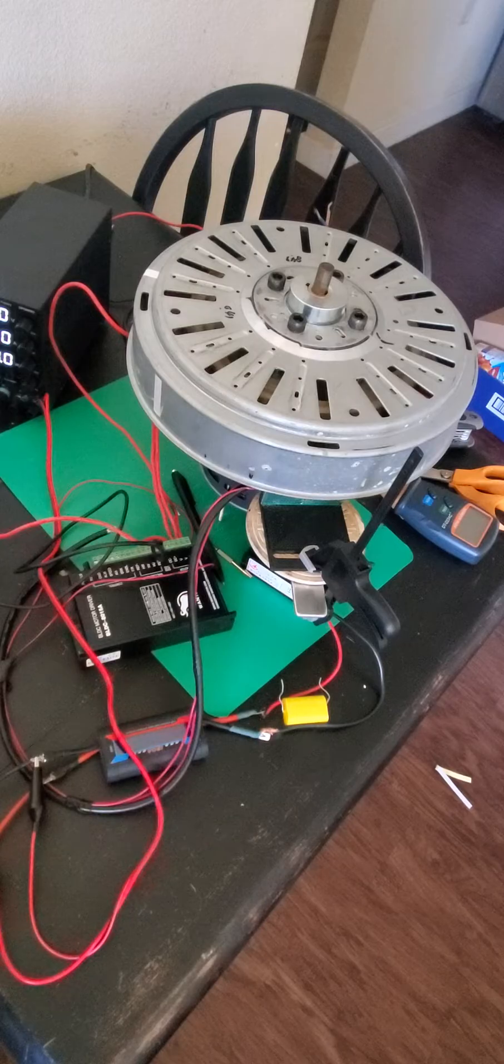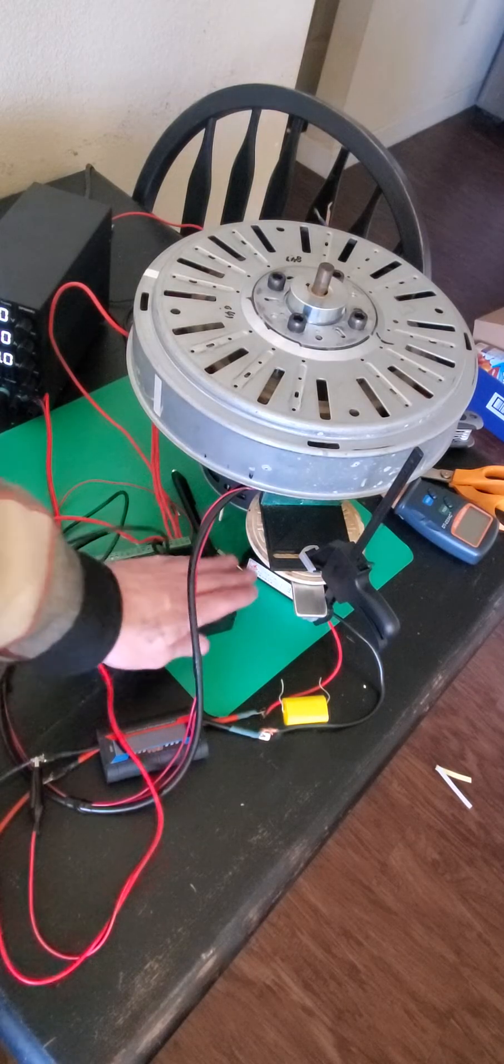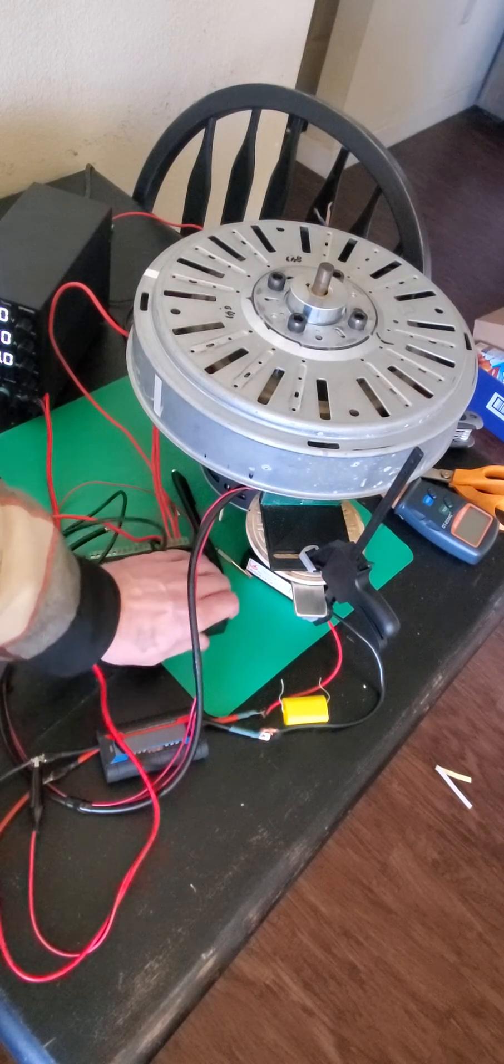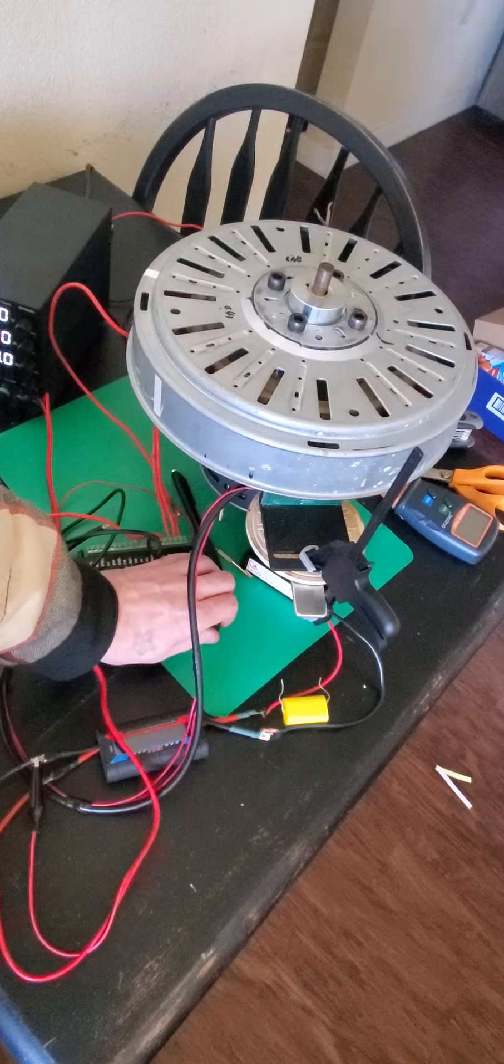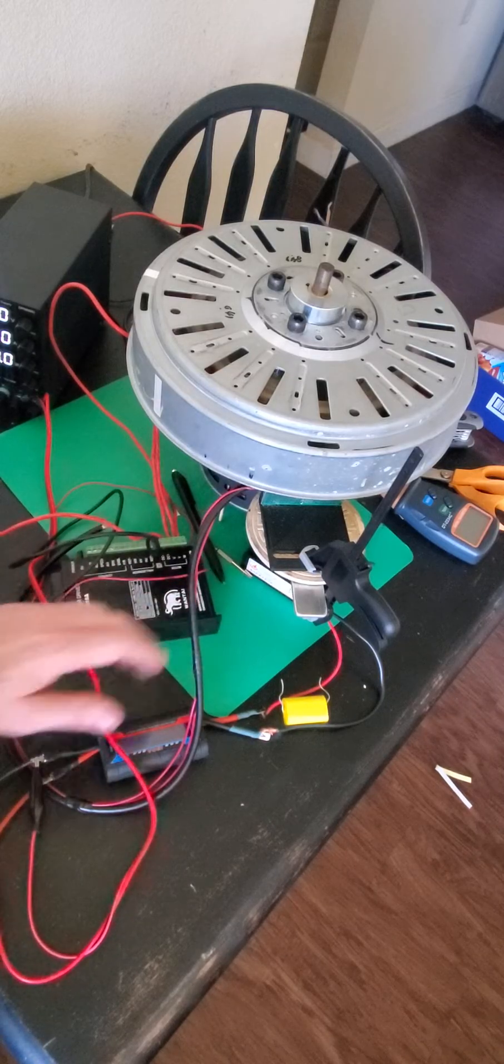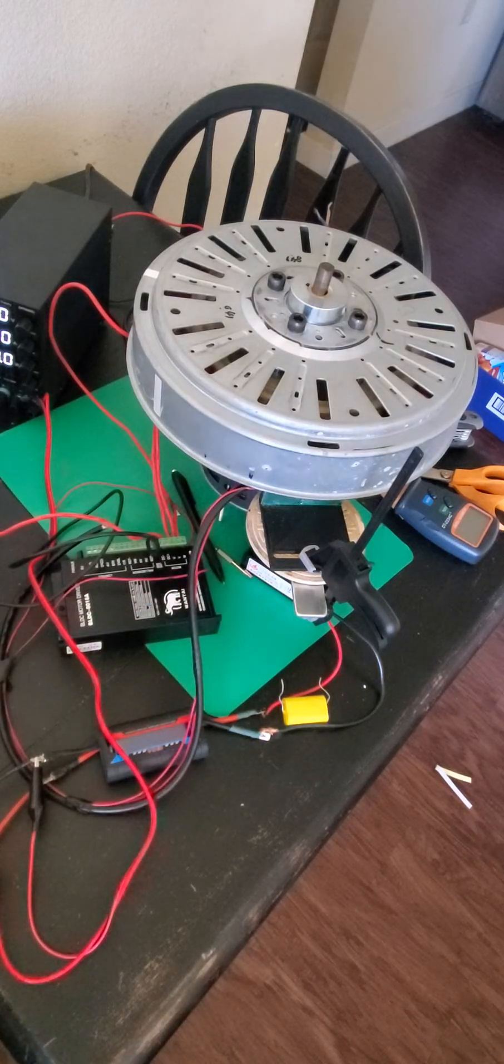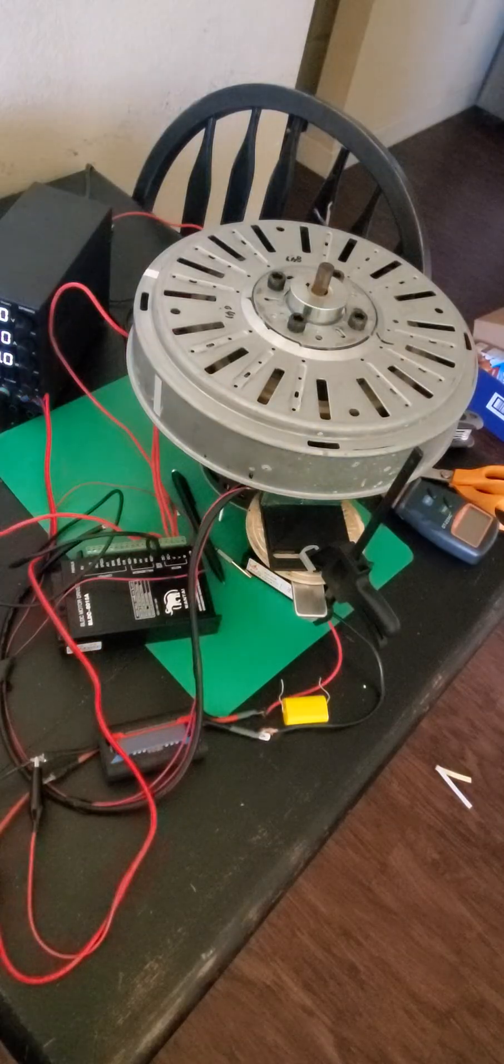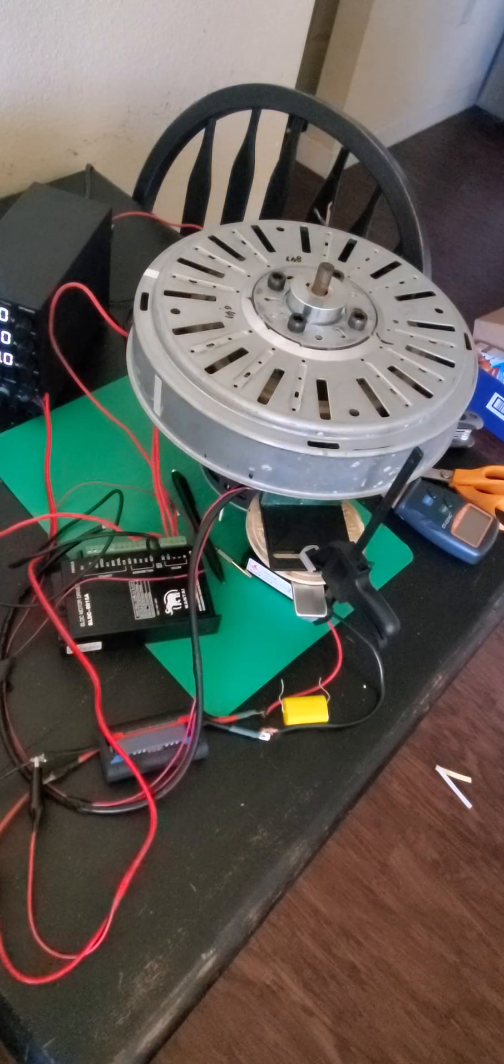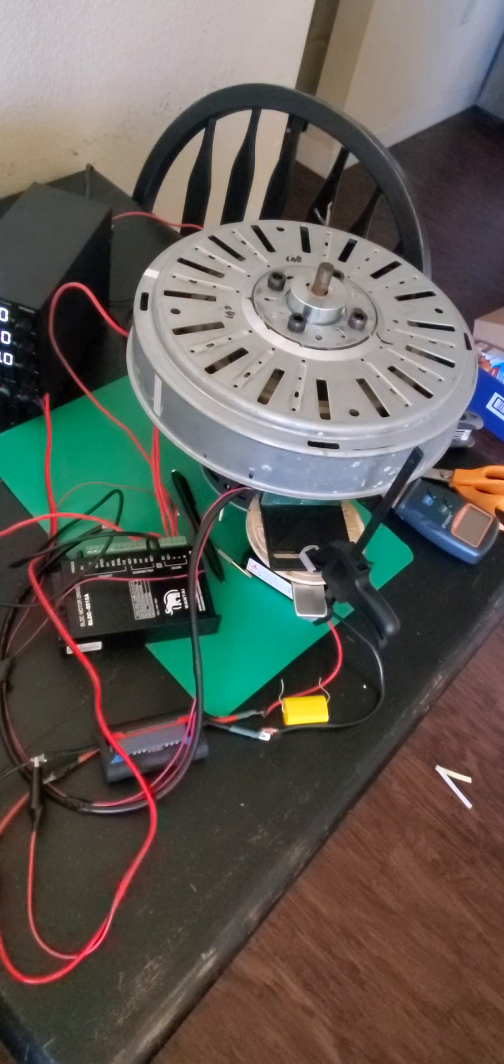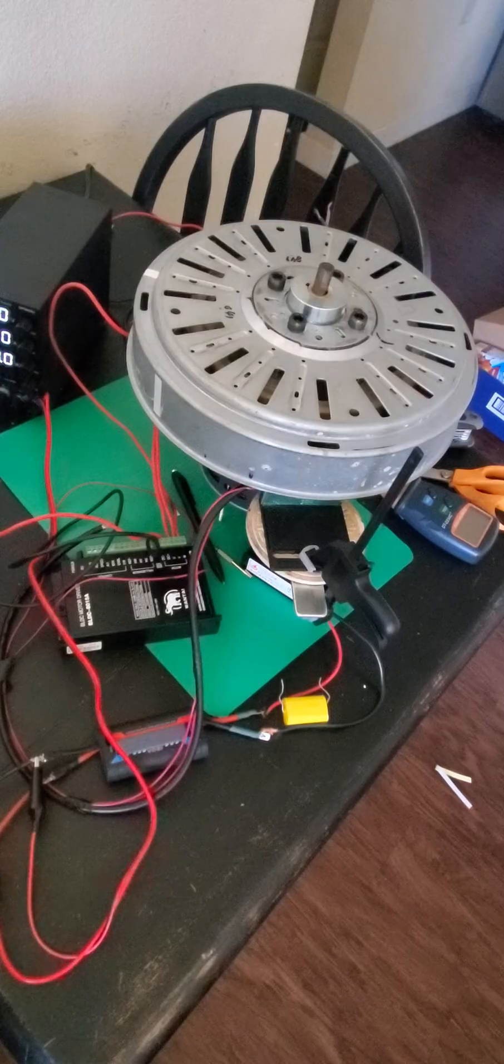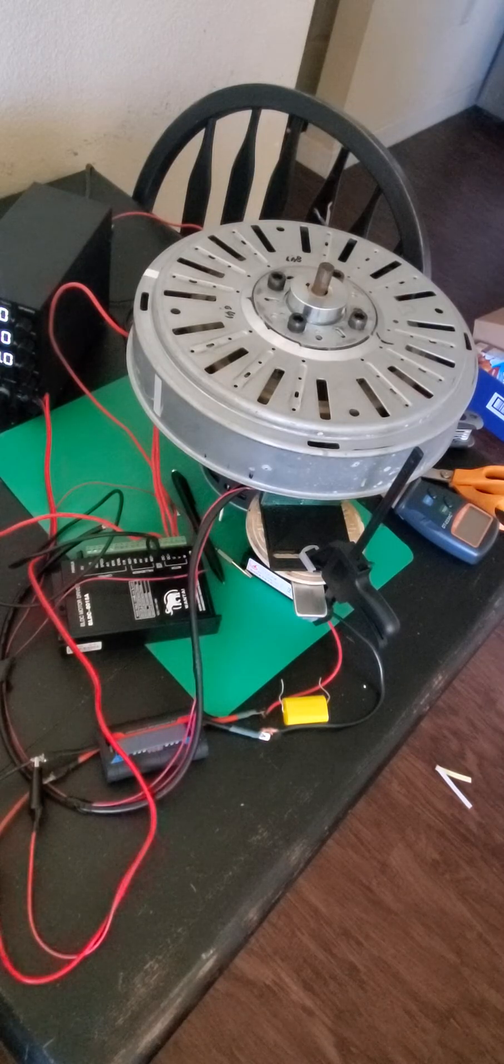It definitely doesn't like it. That's still pretty warm. I'll let that cool down. Might call it for today. I even tried disconnecting one of the phases off the bridge. It slowed down a little bit slower but still wouldn't loop real easy.